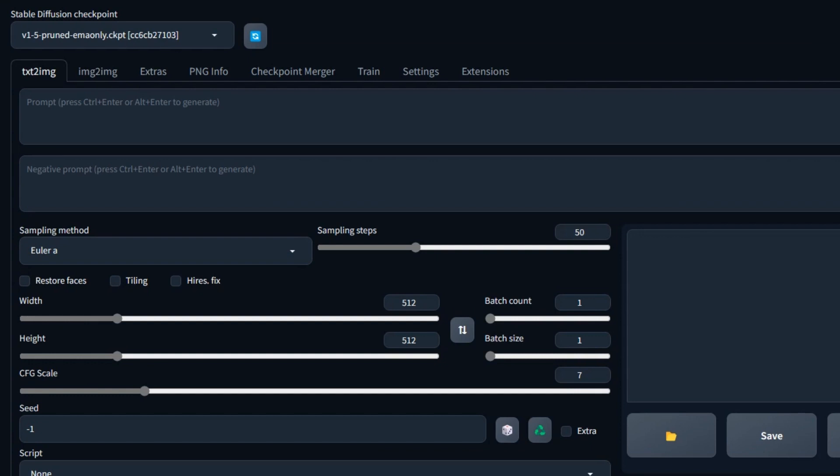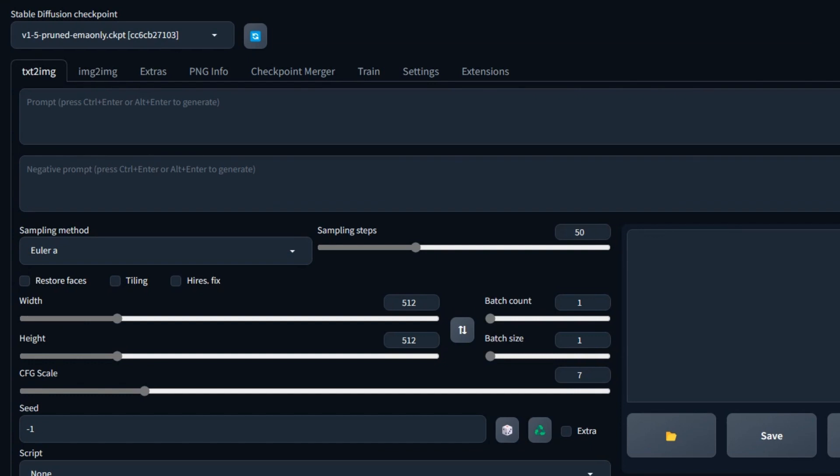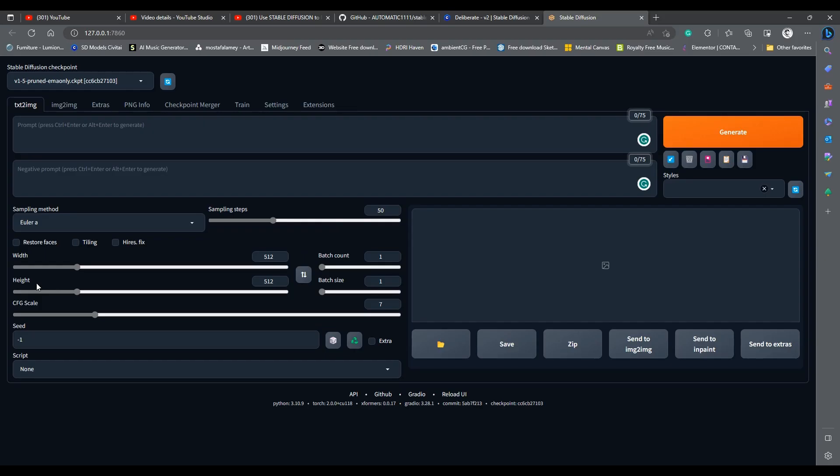The next more important thing is the width and height. This is obviously the width and height of the generated image in pixels. Models that are based on stable diffusion 1.5 are trained on 512x512 images, so this is the best resolution for your generated images. You can push the limits a little bit for different aspect ratios, like portrait and landscape.